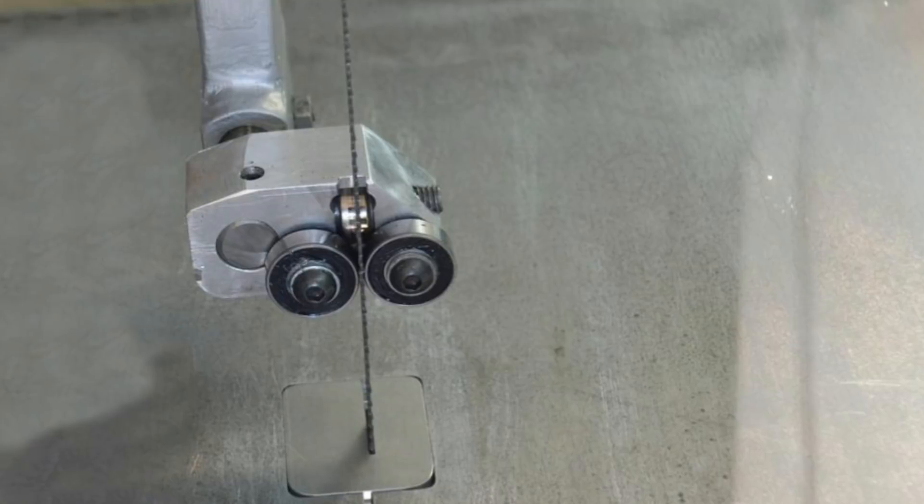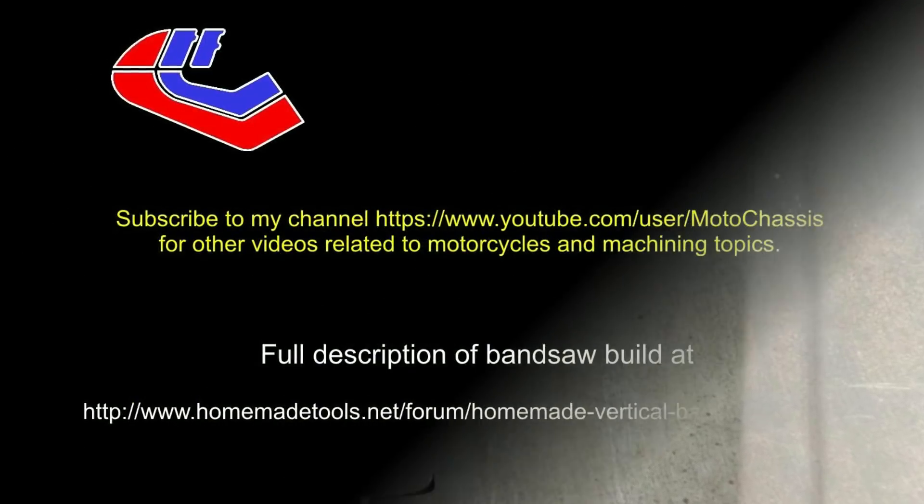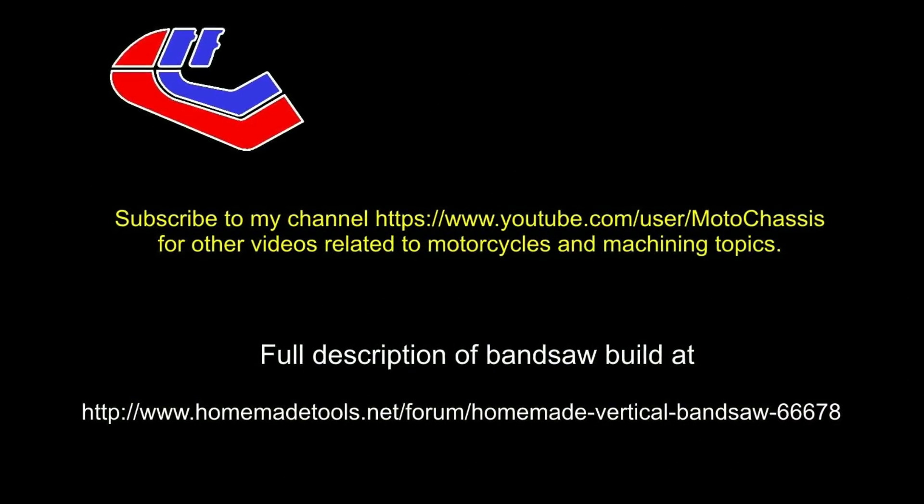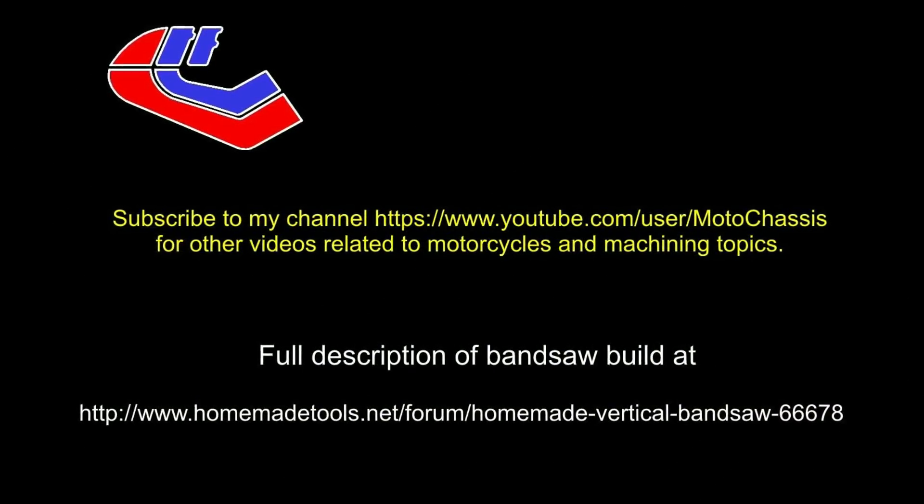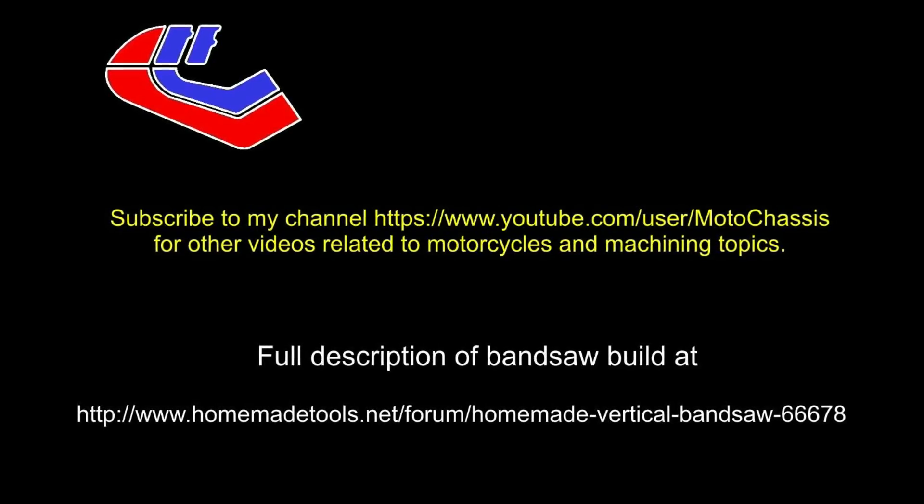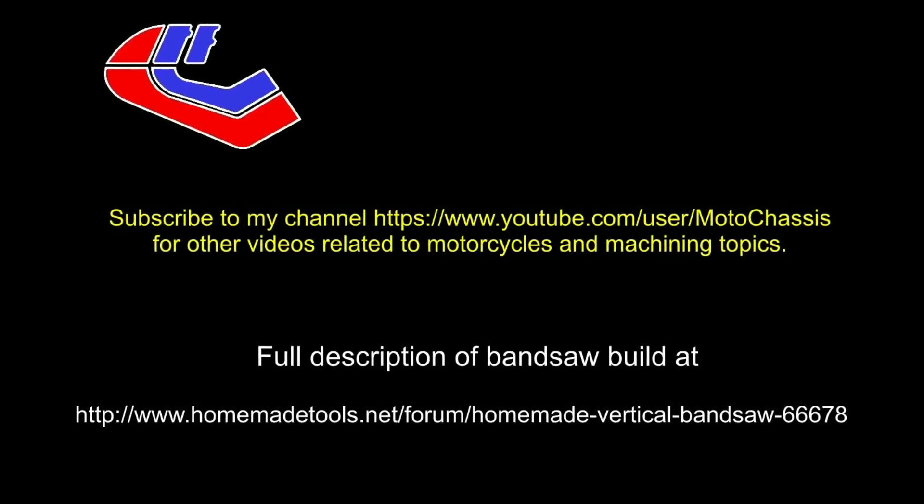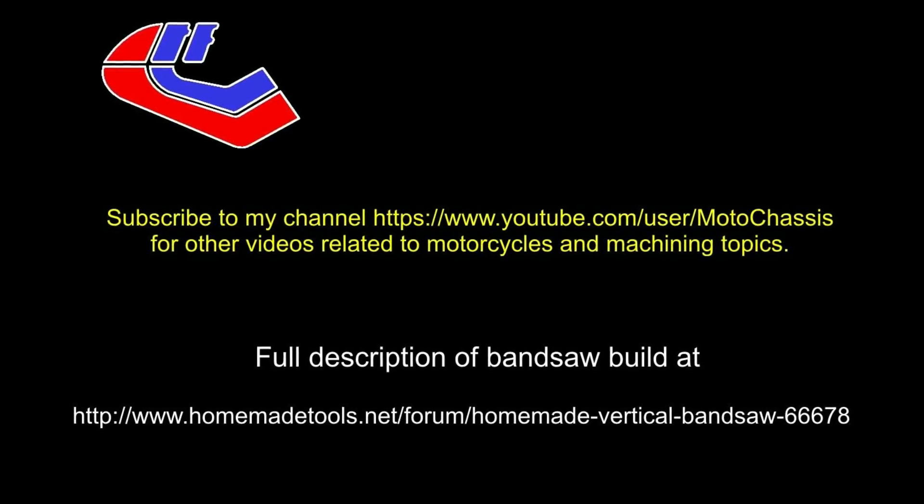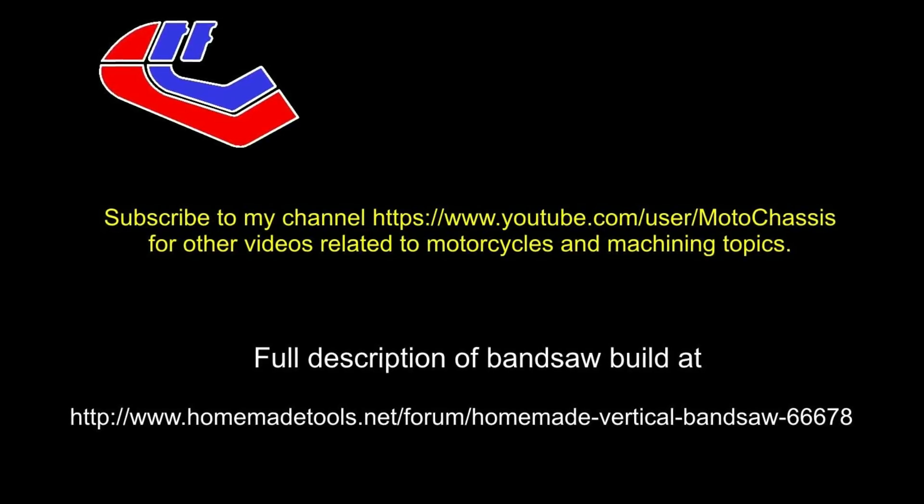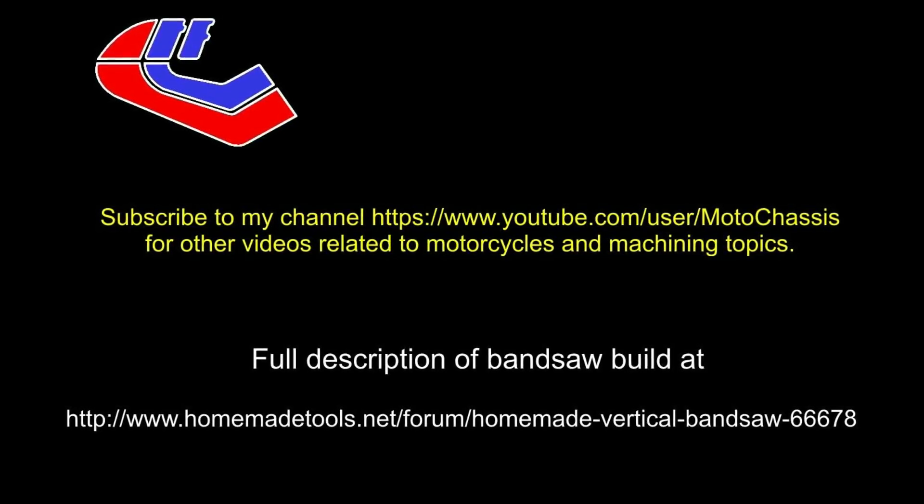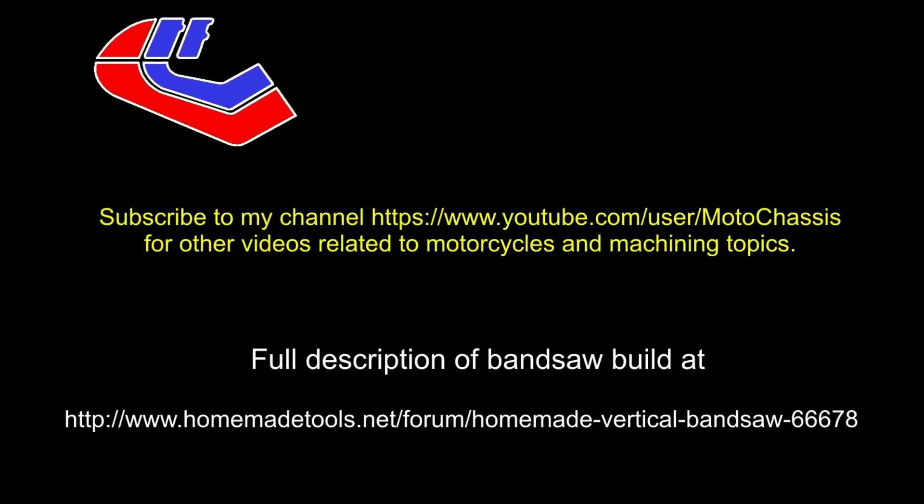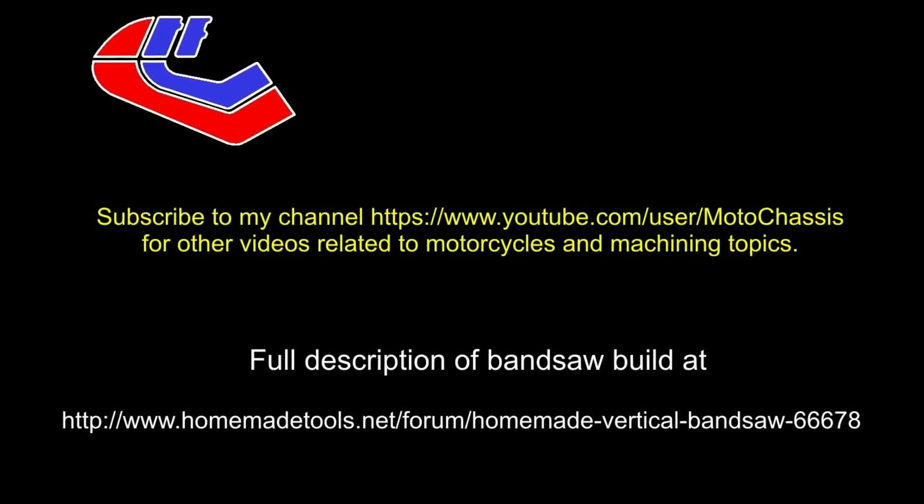That's all for now. Don't forget to subscribe to my channel on YouTube, MotoChassis, and you can see a full description of this bandsaw build at the Homemade Tools Forum on HomemadeTools.net.